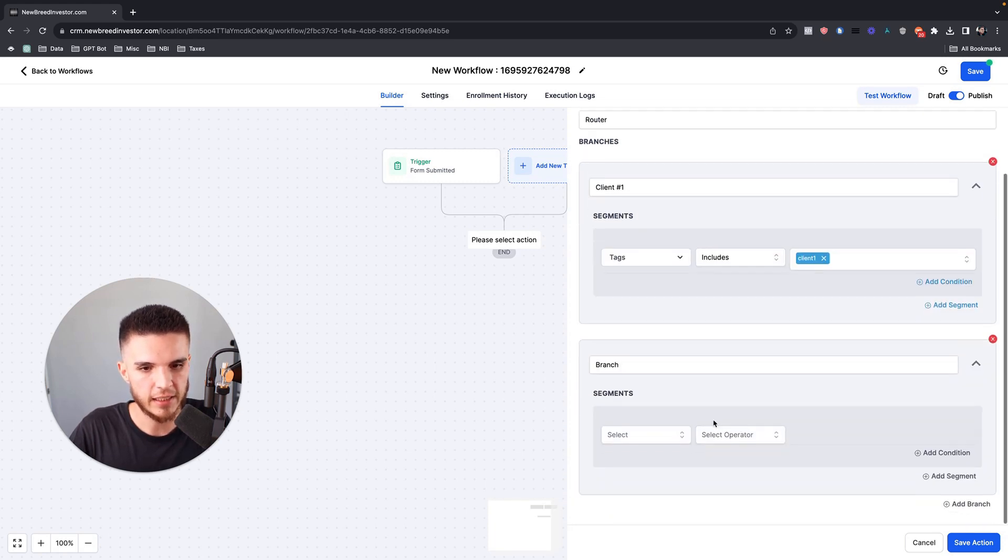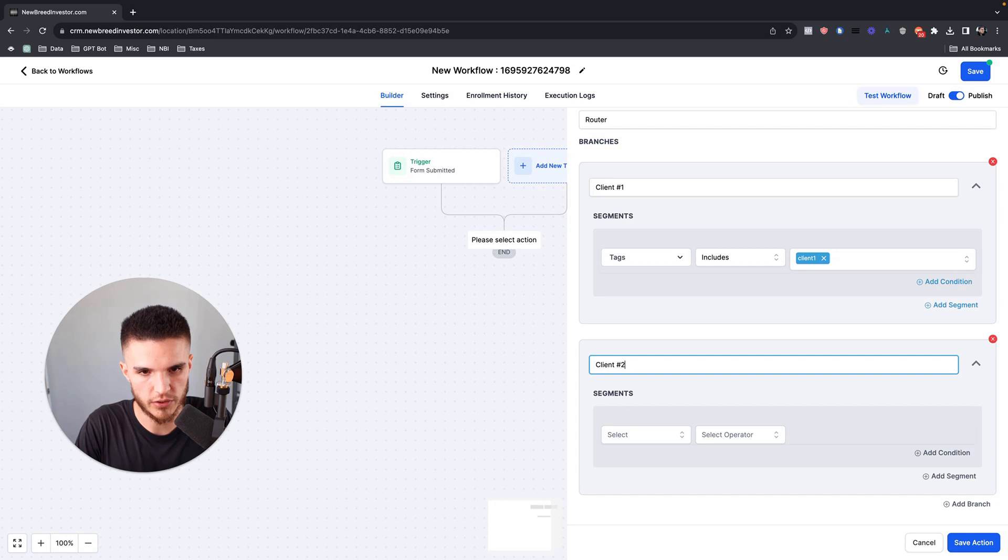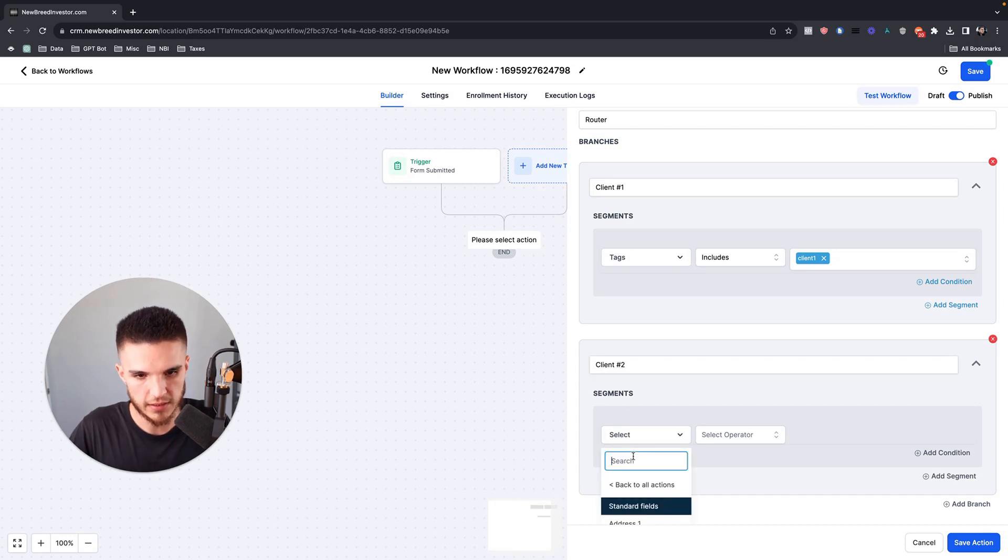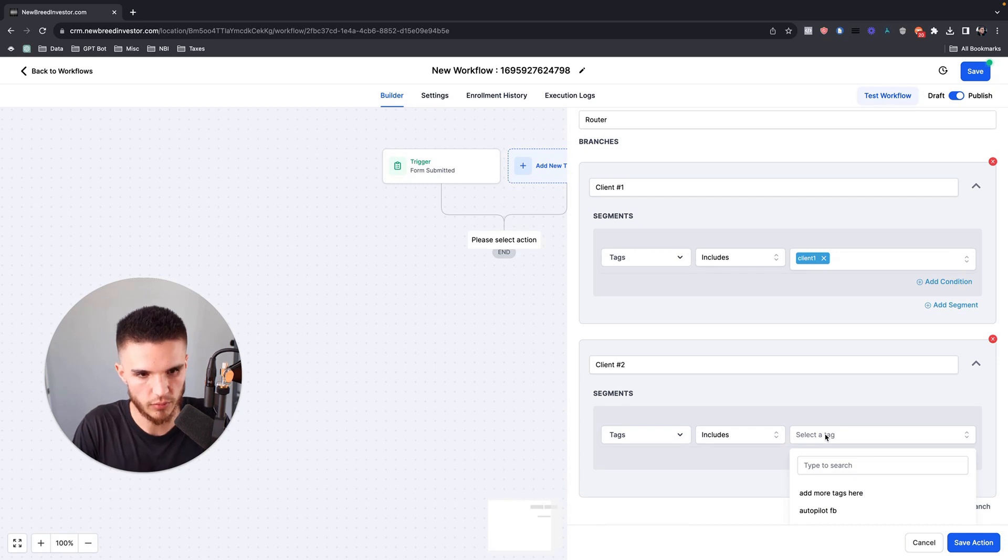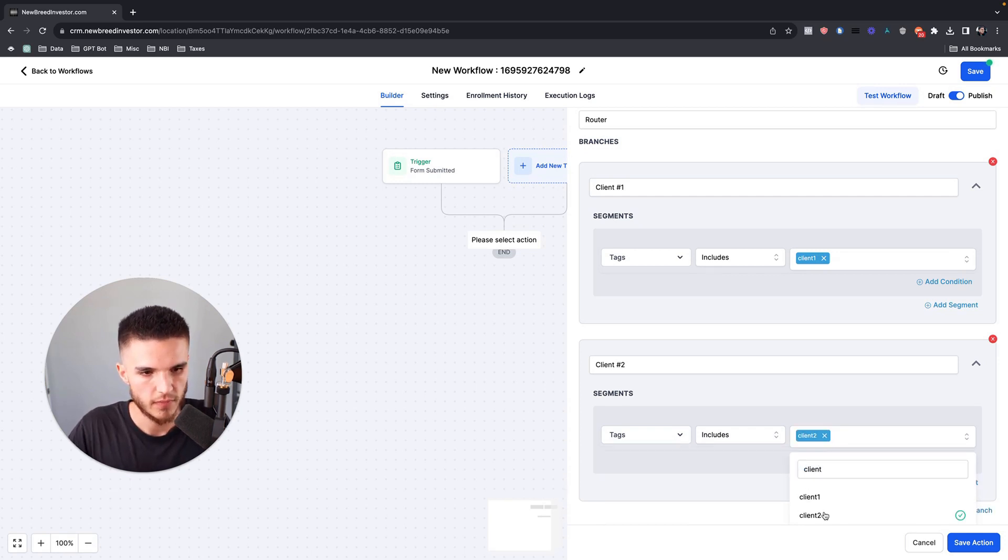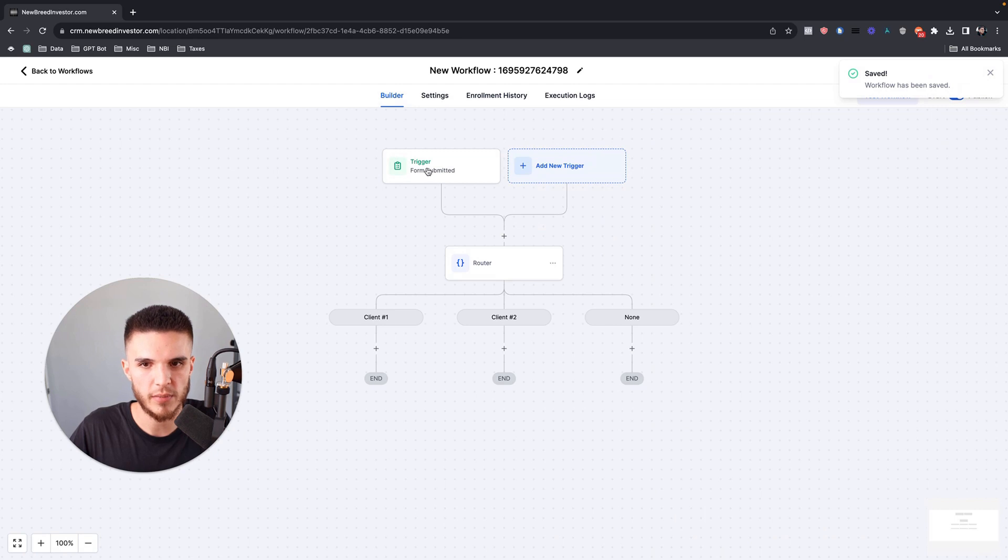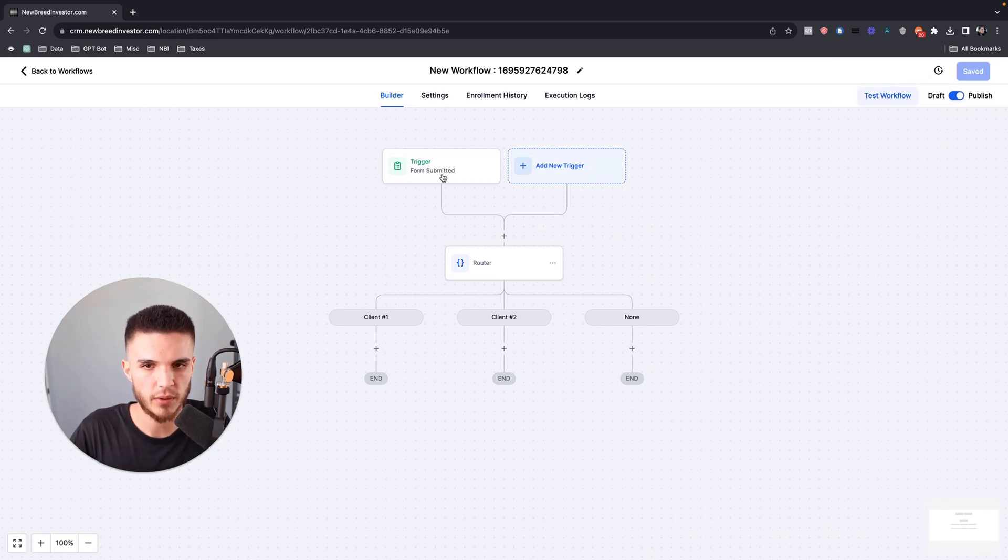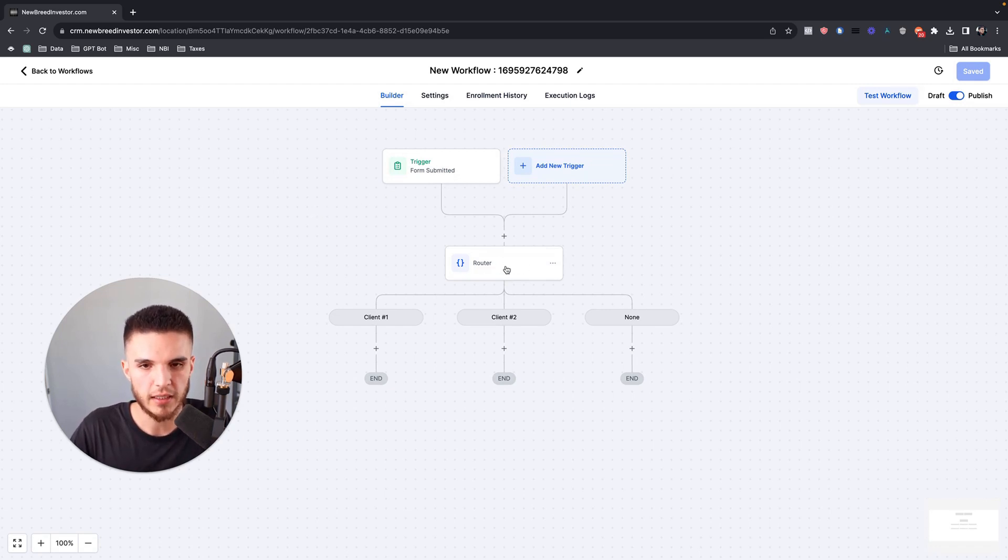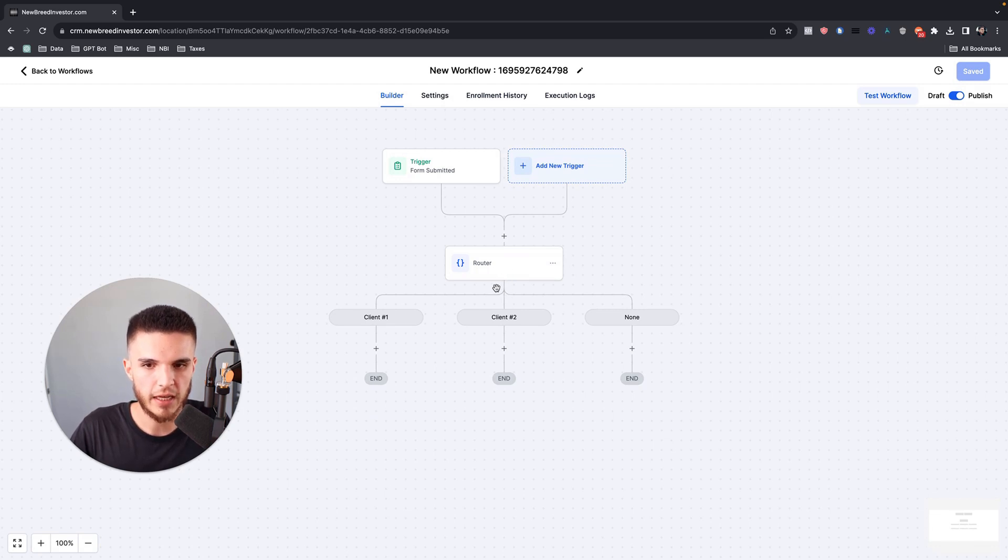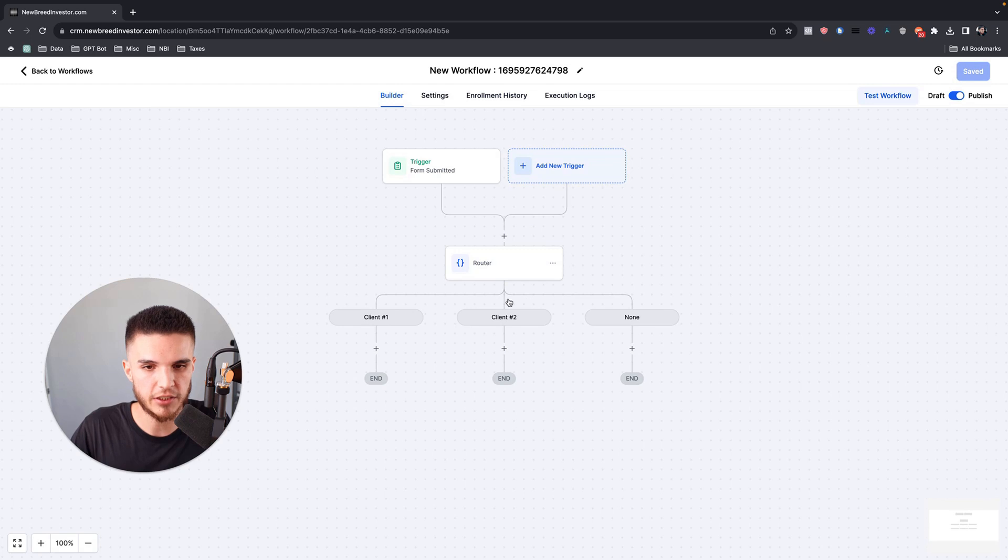Now we're going to add a second branch which would be for client number two. We're going to choose contact details, choose tags, and then choose includes, and this one will be client two. So now we're running a condition when a contact submits a form. Assuming you already have a tag applied, once that form is submitted or you add the contact to this workflow from another automation, then it will go through this router and determine: if they have the tag client one, we're going to send them over here; if they have the tag client two, we're going to send them over here. You can do this for any condition within the CRM. I'm going to keep it simple for now with client one and client two.